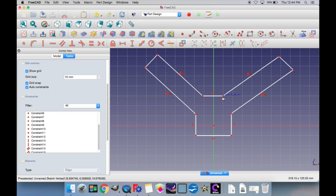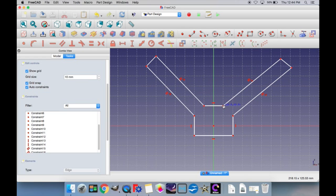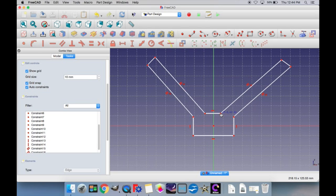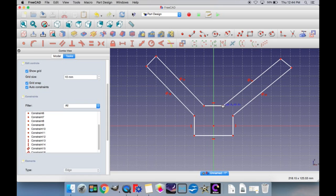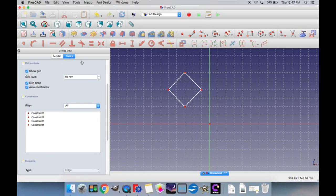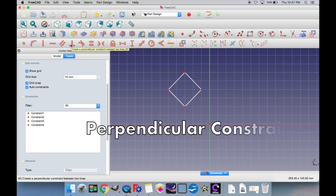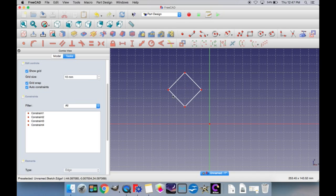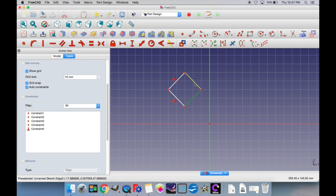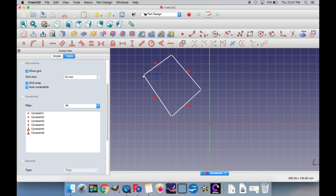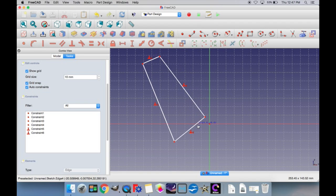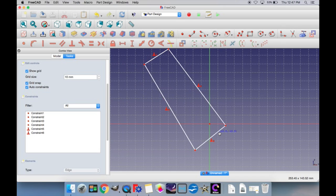The next constraint in the menu is for a perpendicular line constraint. If you have two lines which are perpendicular to each other, you can select the first line and select the second line, and then choose to create a perpendicular constraint between the two. When you click a point and move it around, the lines will always stay perpendicular to each other no matter how they're moved, which is really useful for different types of shapes and objects.